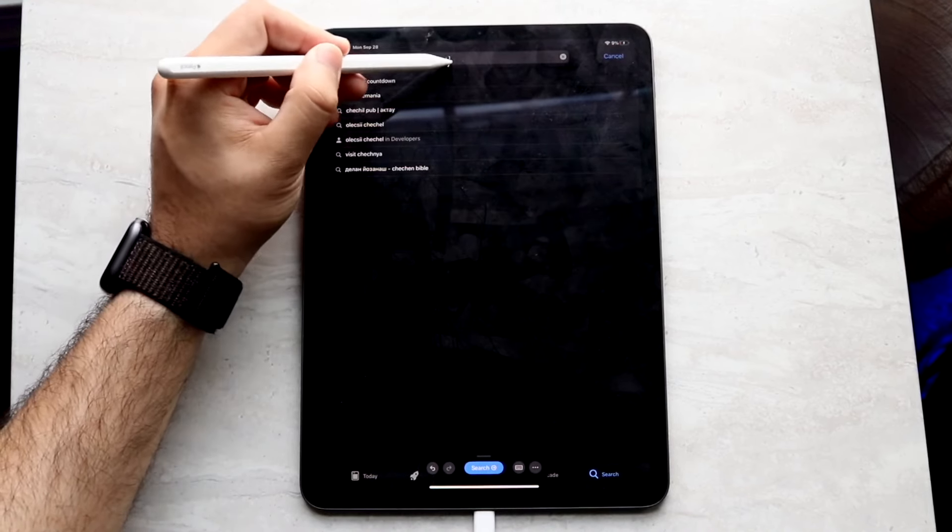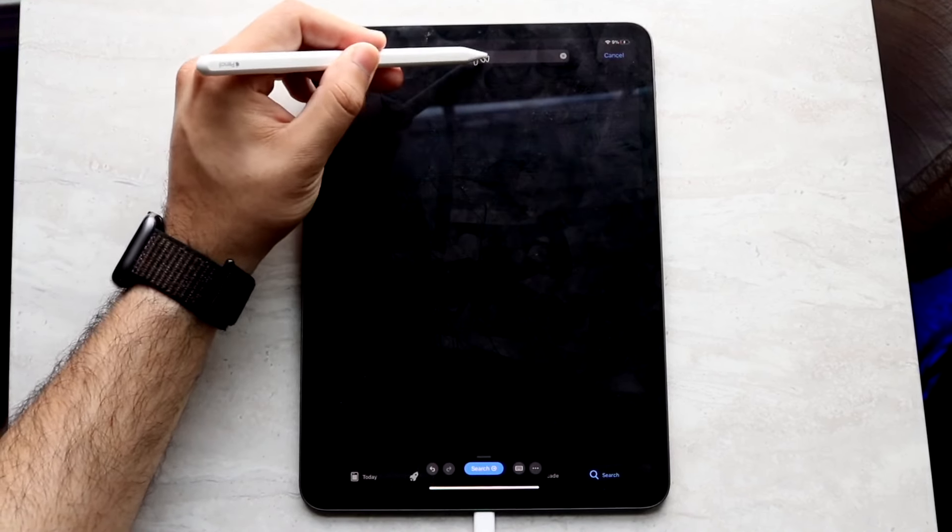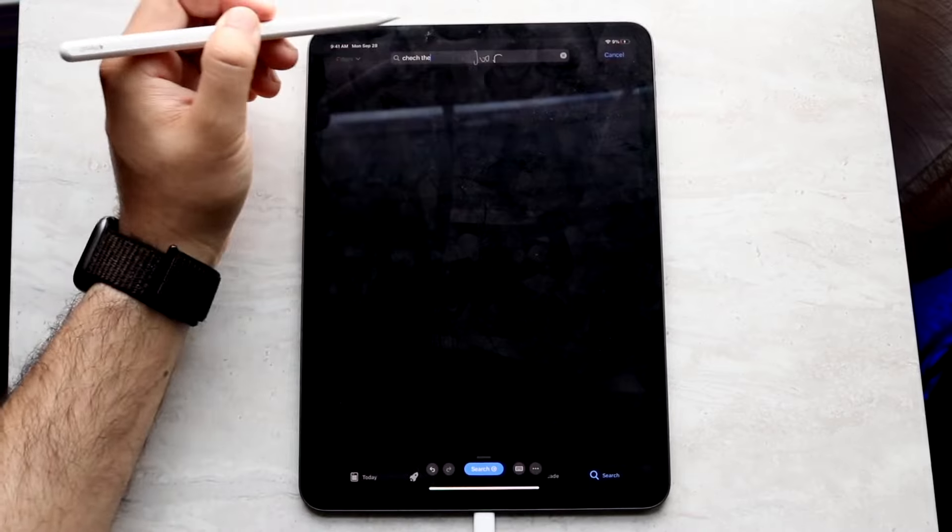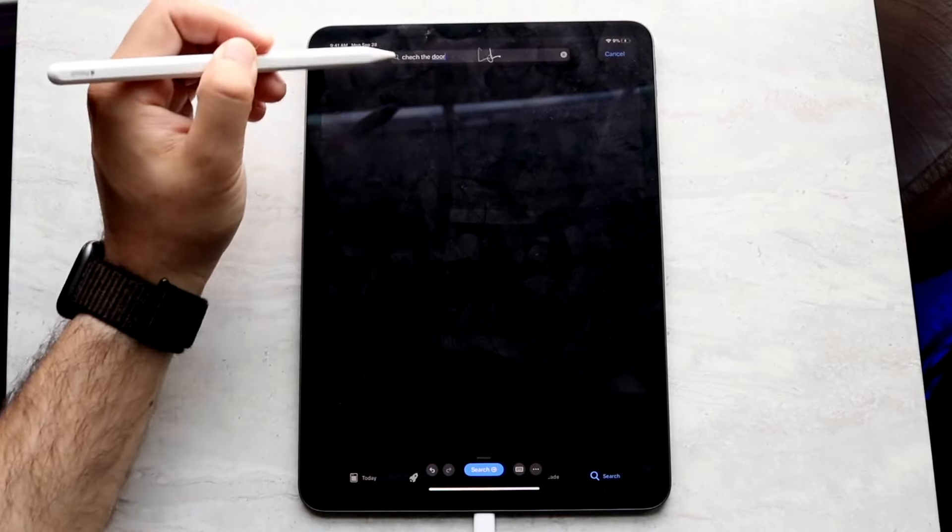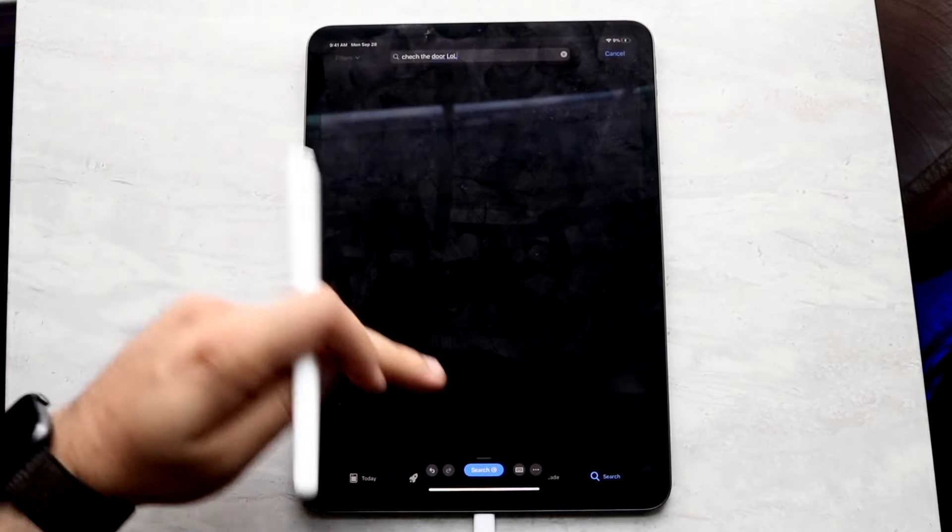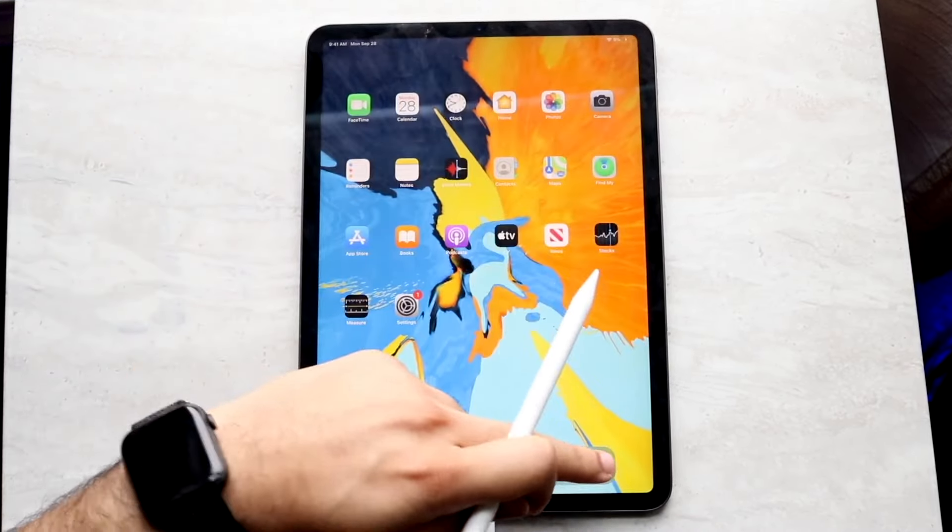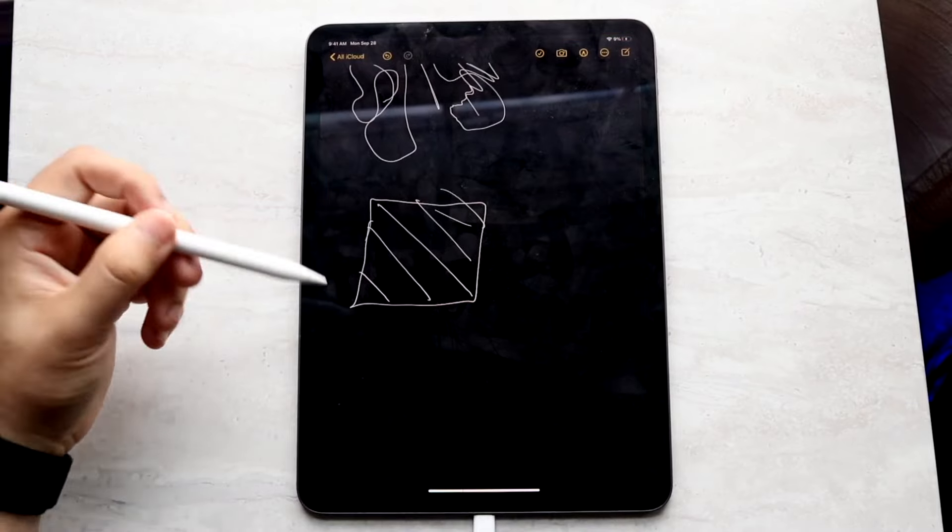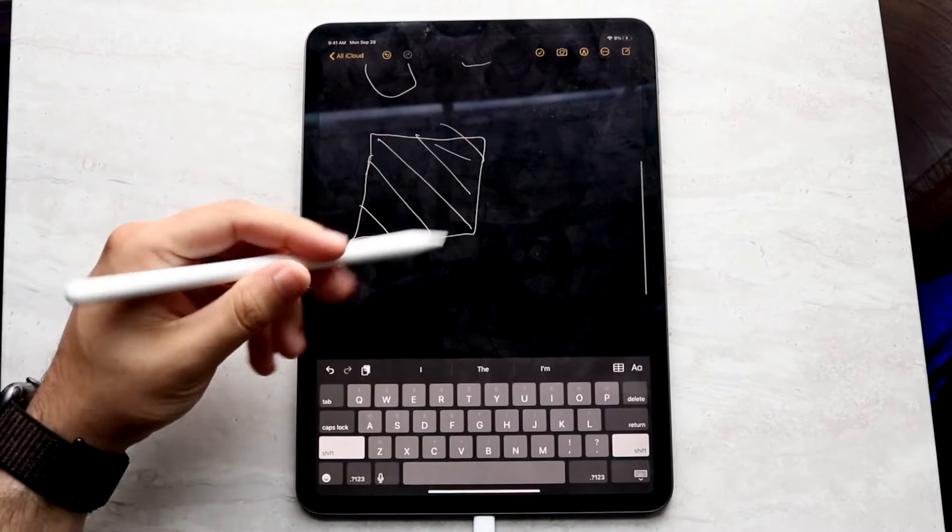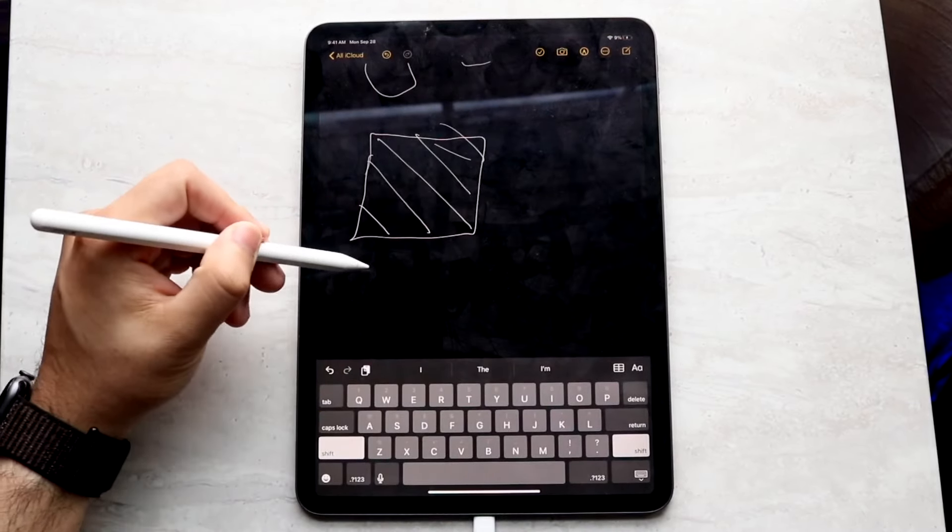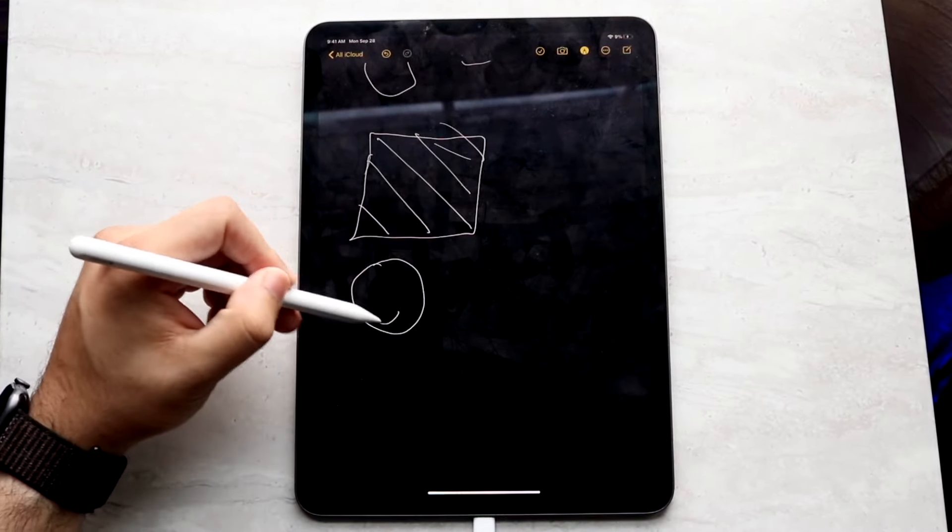The big thing to keep in mind is that there's not really a successor to this particular device just yet. We did get the Apple Pencil USB Type-C model, but beyond that, we really don't have any other successors to this thing just yet, which personally for me is totally okay.